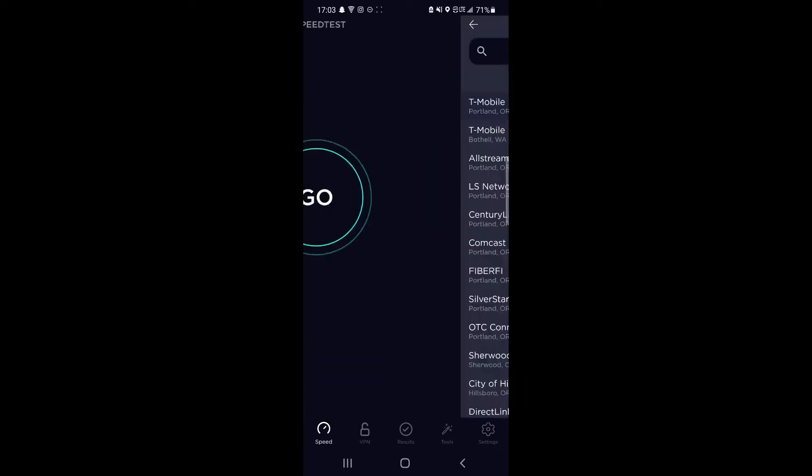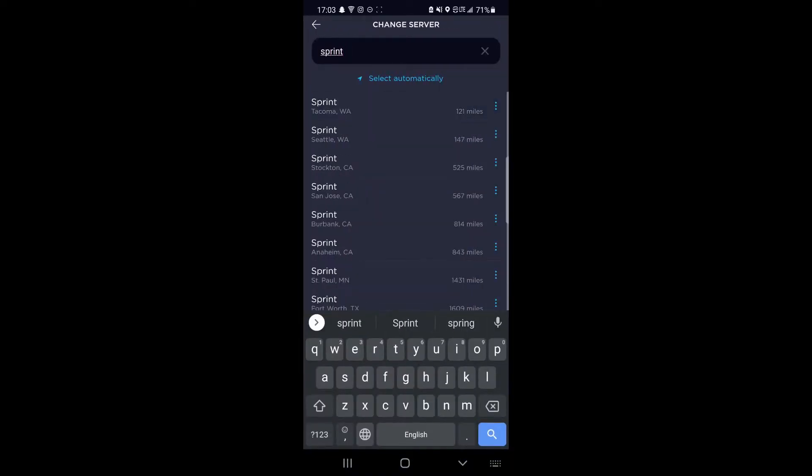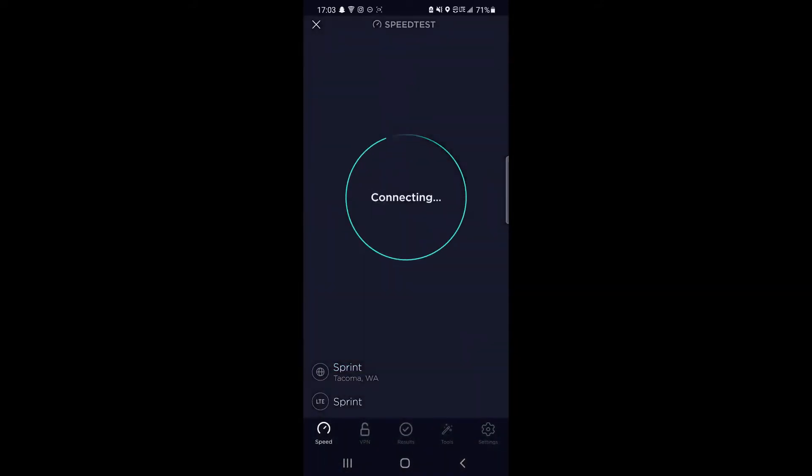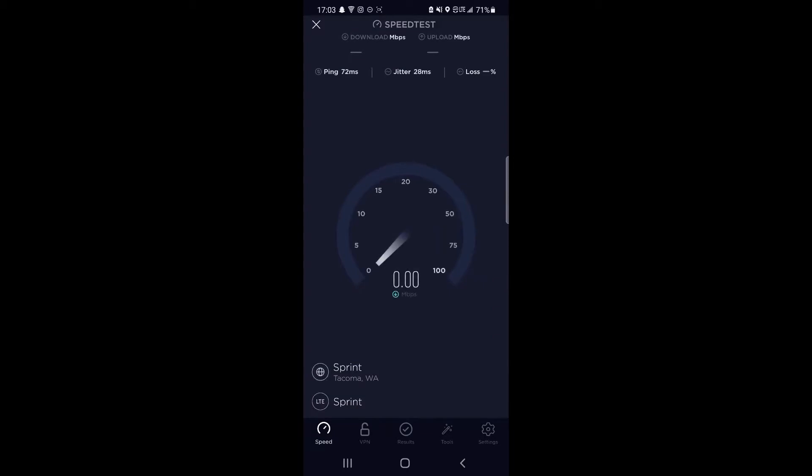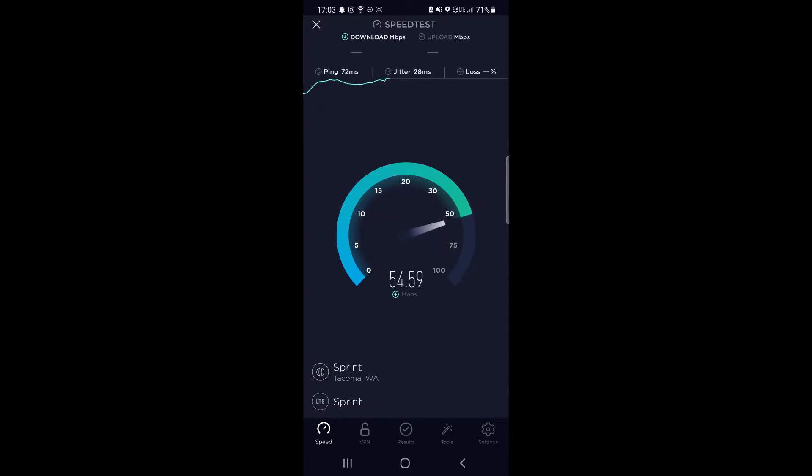We're going to try a Sprint server for fun here, see if it changes anything. You never know. Tacoma, Washington is normally what the phones pick. So 72 millisecond ping, 20 millisecond jitter, and as you can see, it performs a little bit better on the download, jumping around a bit here.